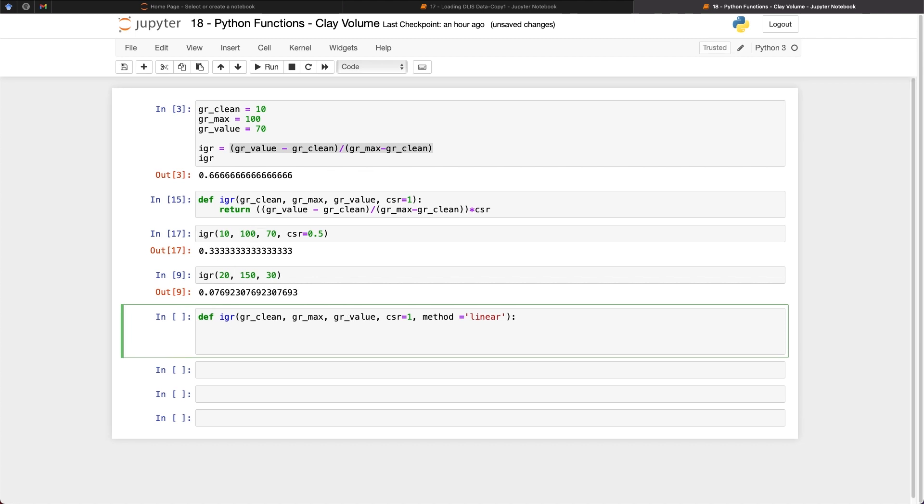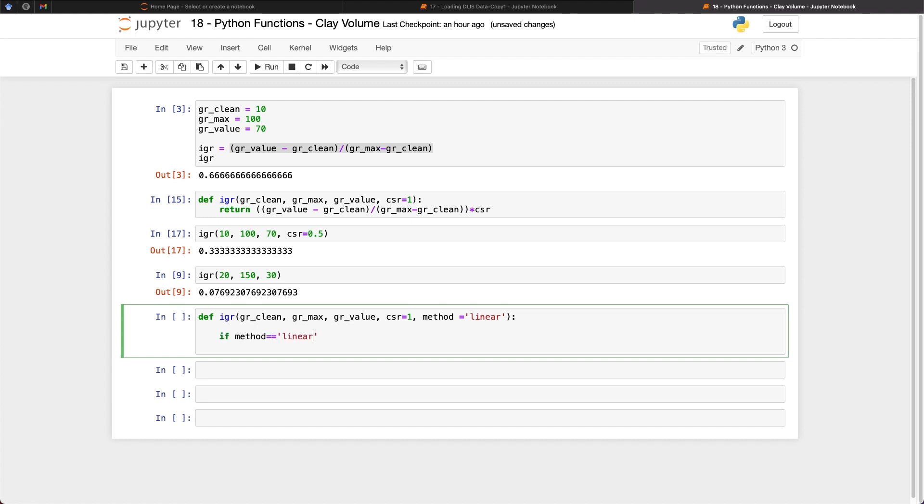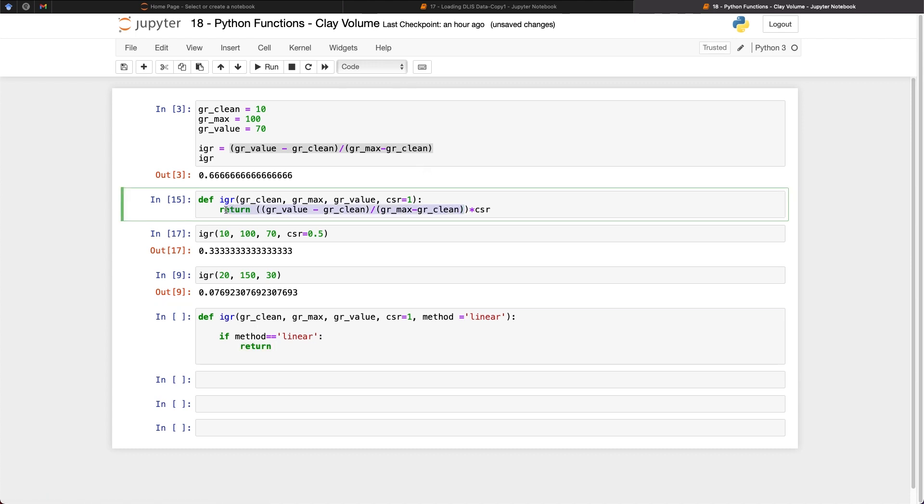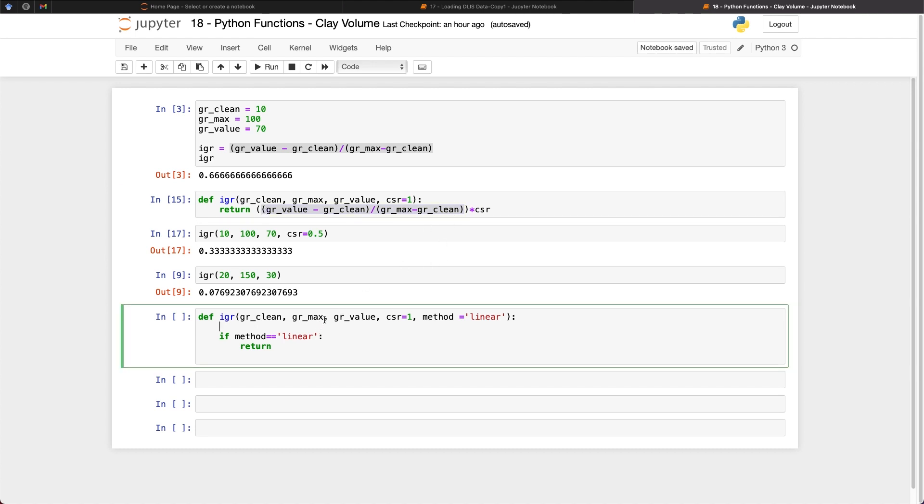So if we put in a few conditional statements, so if method is equal to linear, then what the function is going to do is it's going to return the equation that we have here. So we can take this equation that we have up here, and then we can call upon, or then we can create a new variable called IGR, and then pass it here. So we're going to be using IGR within the other equations, and we can just simply return IGR.